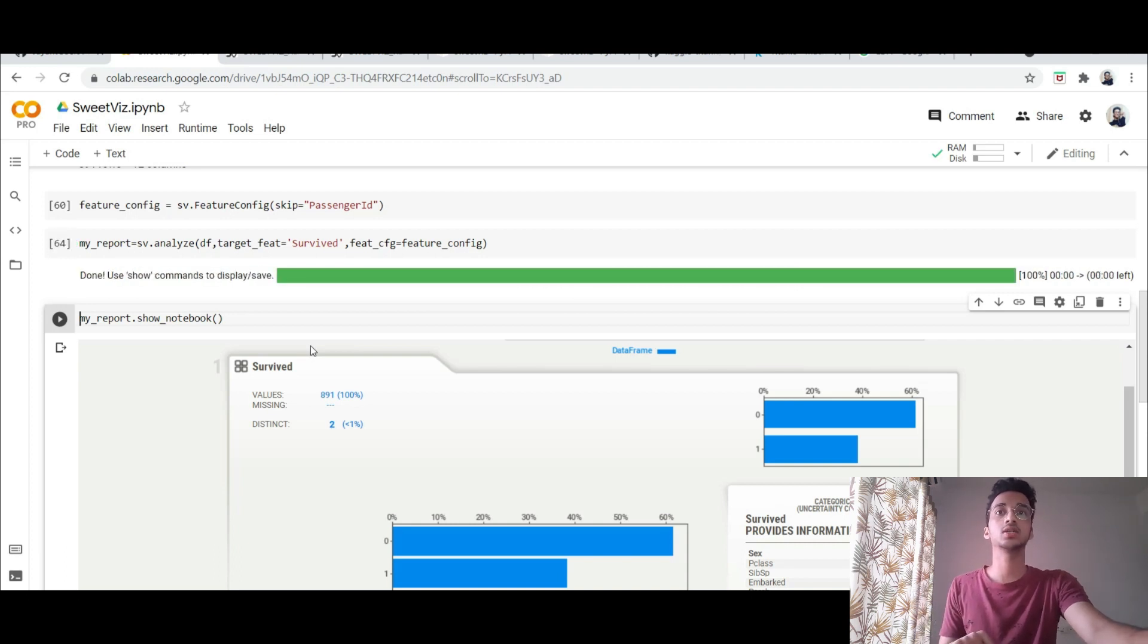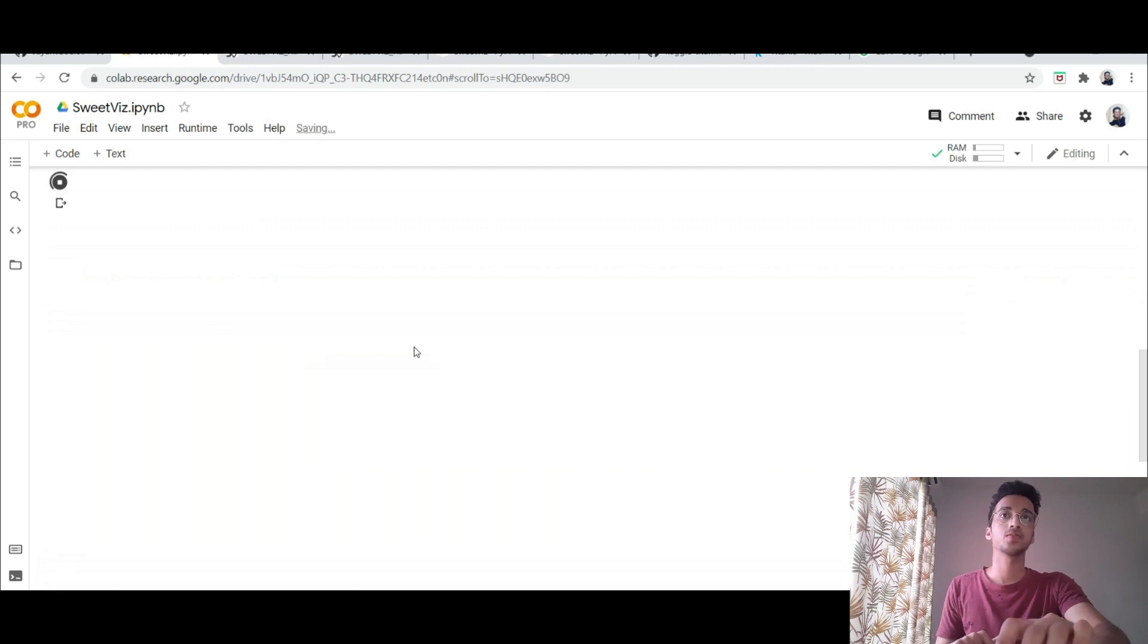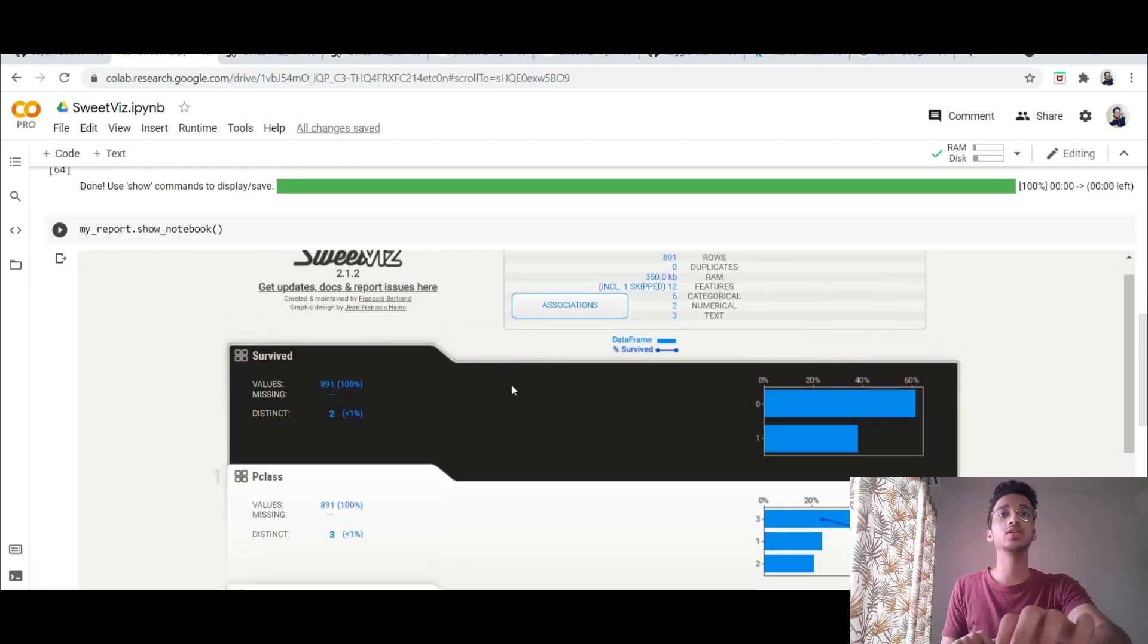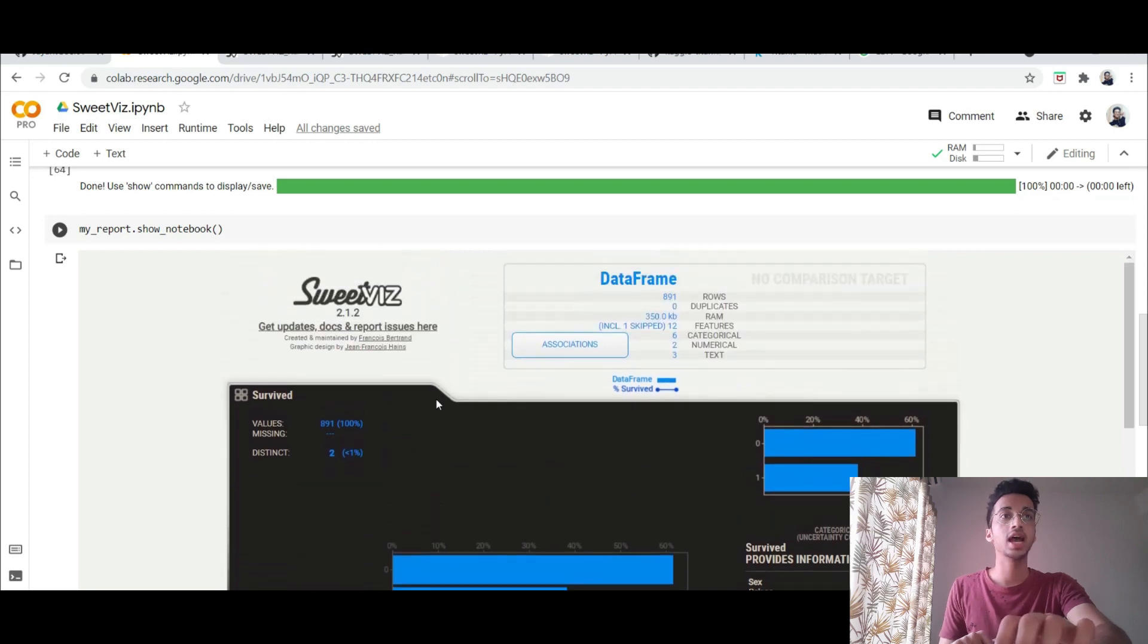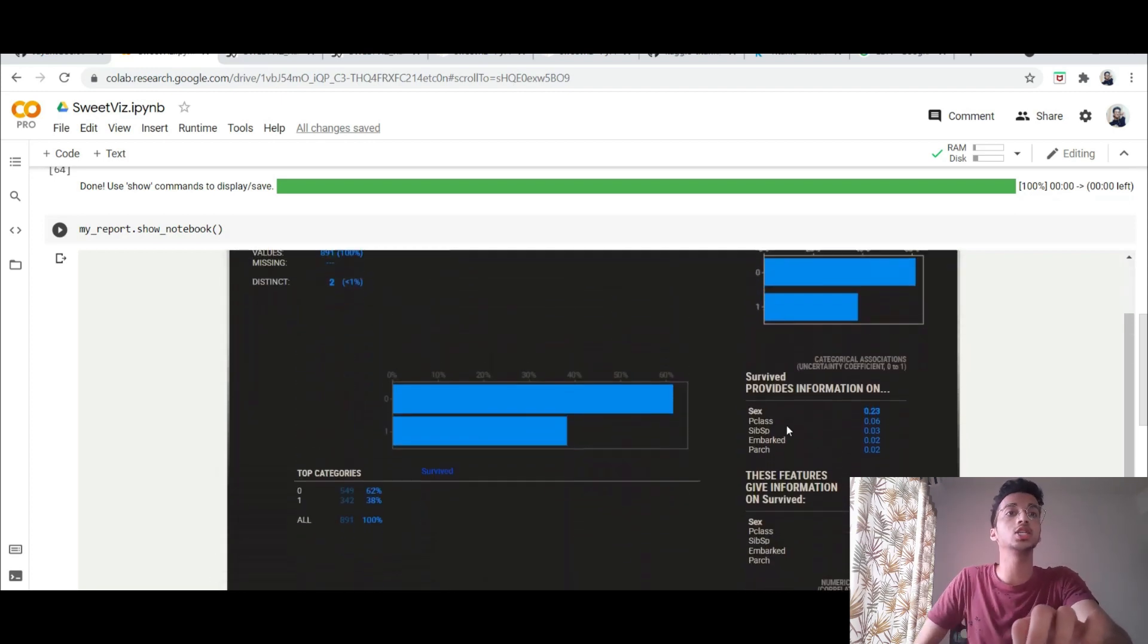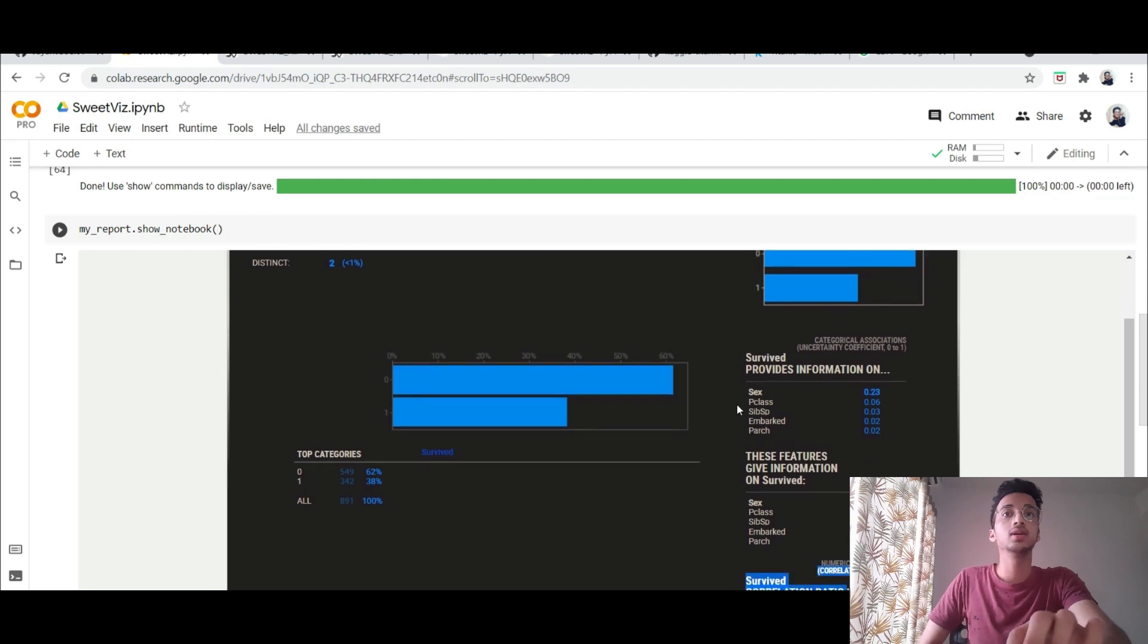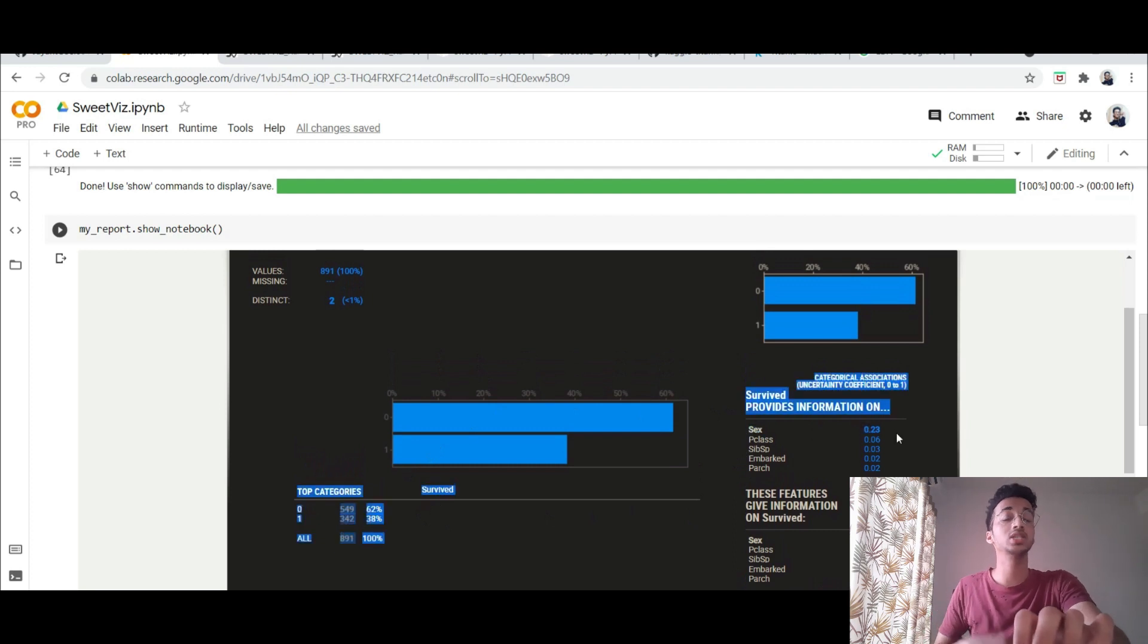So let me just show the notebook over here and this time you can see the survived charts are in different color it's in black color and again you can see the analysis it shows you the correlation as well.